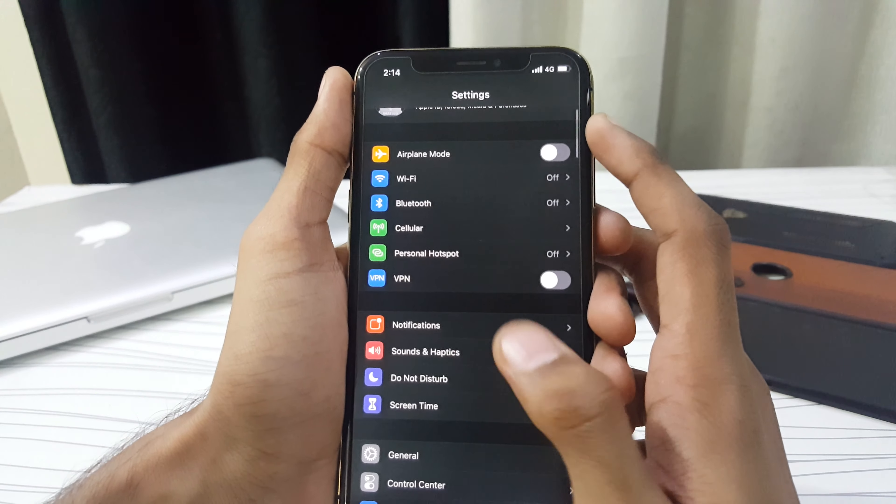If you find this video useful, don't forget to hit the thumbs up button and comment below on which device you're running this beta on. Don't forget to hit the subscribe button and turn on notifications to stay updated on upcoming iOS 14 updates. Until next time, this is Imat — peace out.